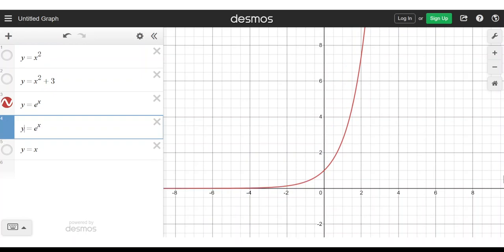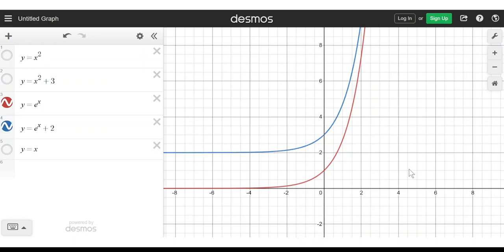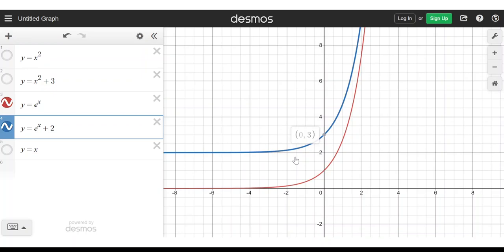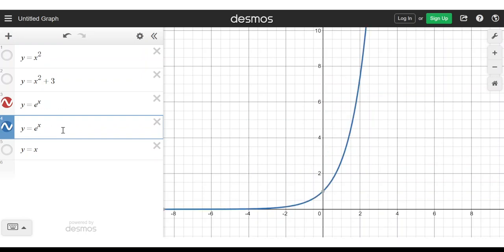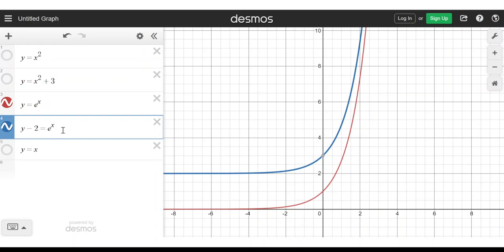Lastly, what is y equals e to the x plus 2? It is a shift up by 2. We've taken that point, shifted it up by 2, along with all the other points. Again, this is the same principle — a shift up by 2. We could just take our graph and add 2. But what we've really done is replaced y with y minus 2, and replacing y with y minus 2 shifts the graph up by 2.